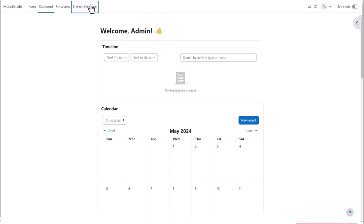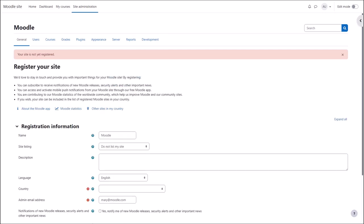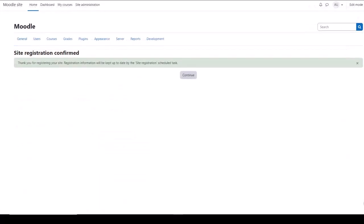Click the link to access the various site admin areas or tabs. If your site isn't yet registered, register now so you receive important notifications from Moodle and so Moodle can get useful data about how sites are used around the world.